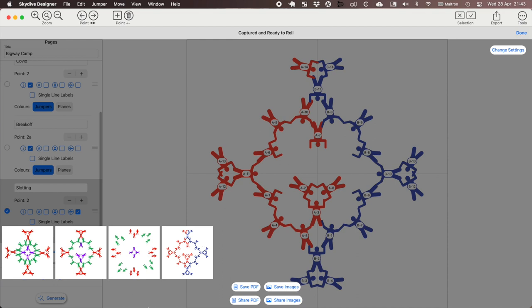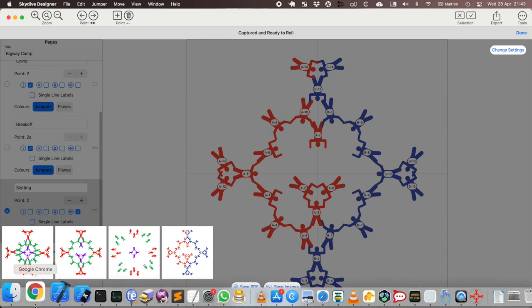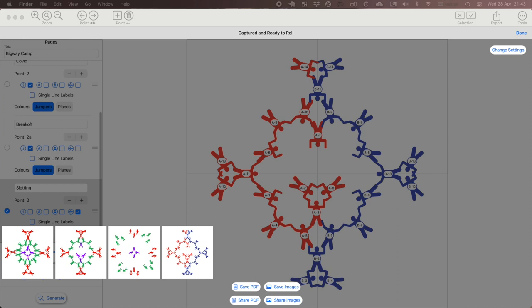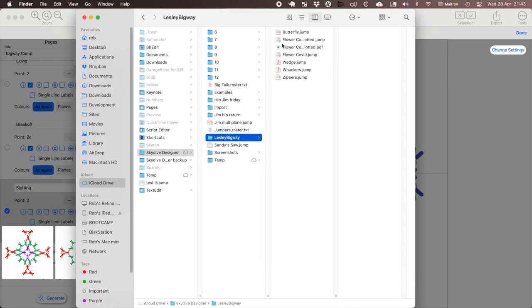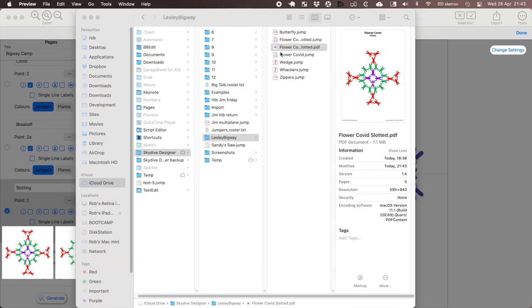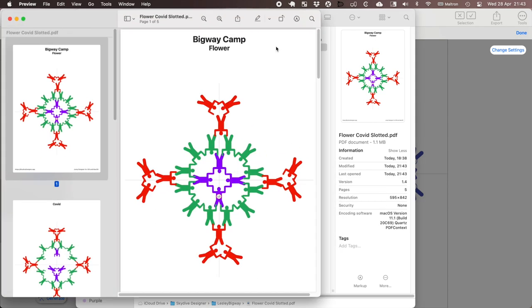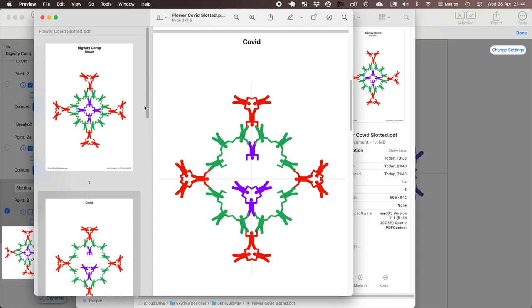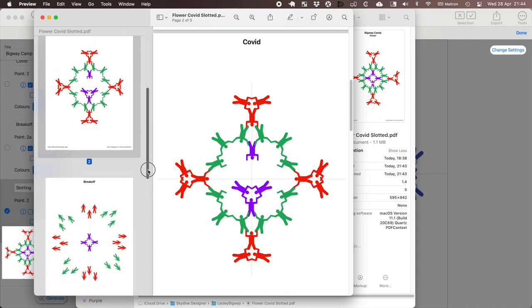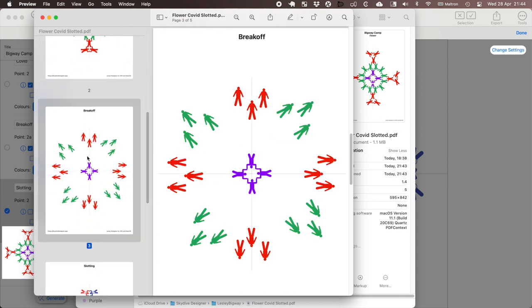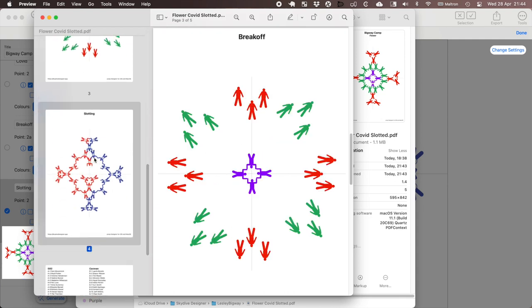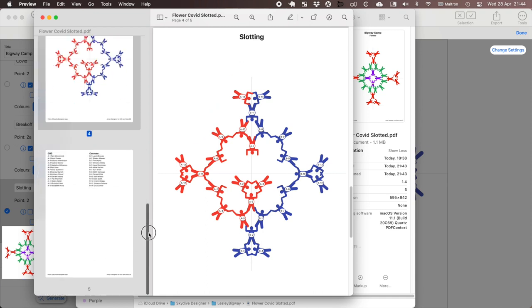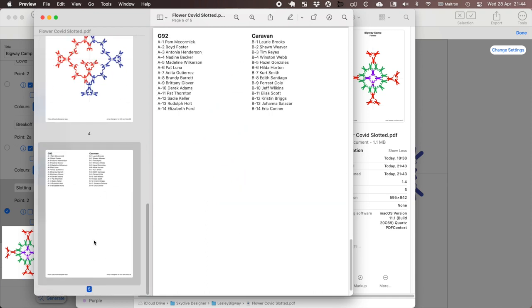And if I pull up that PDF in my file window, so I can open that up. And I can see here is my PDF: Big Way camp, Flower, COVID, break off plan, slotting diagram and list of slots for the G92 and the Caravan.